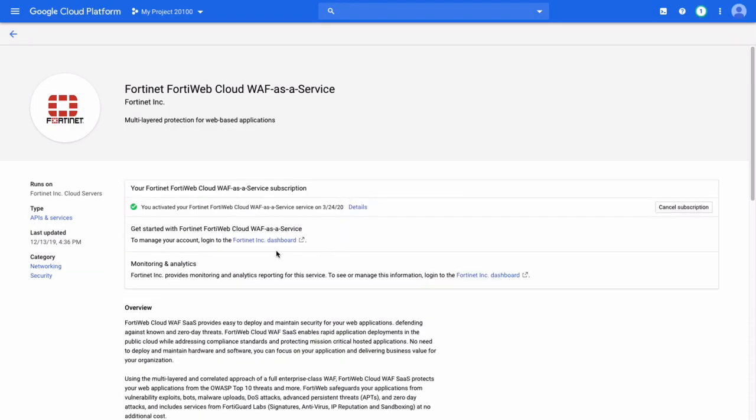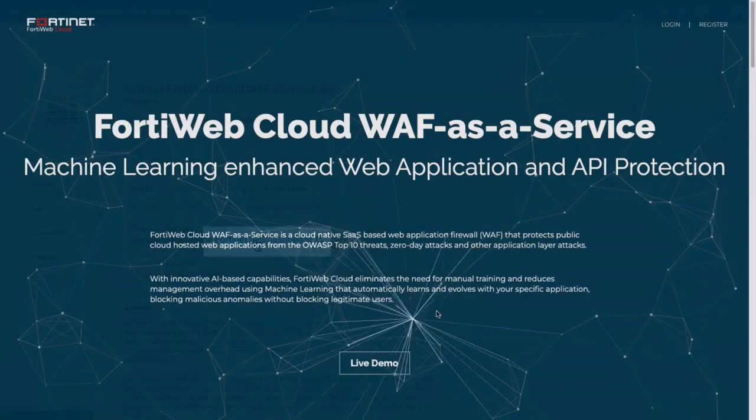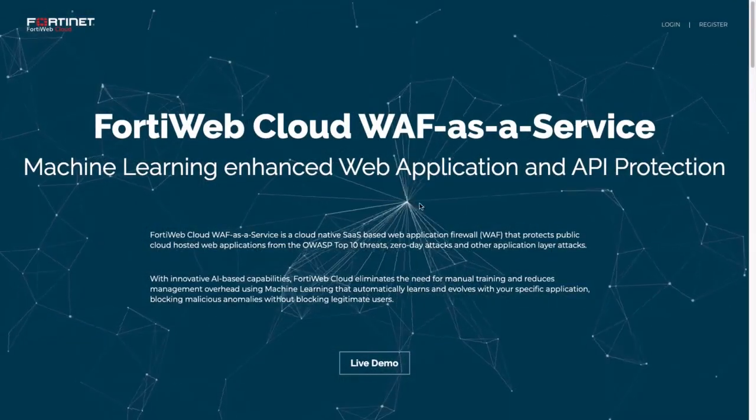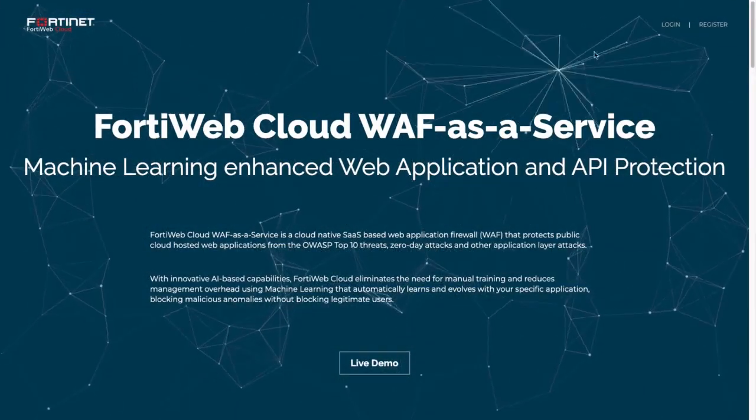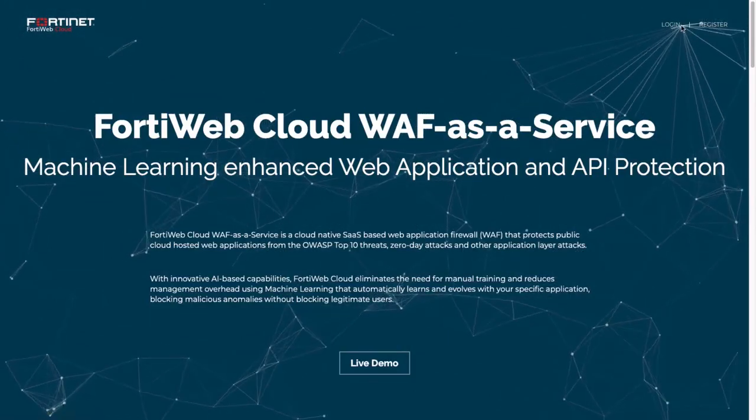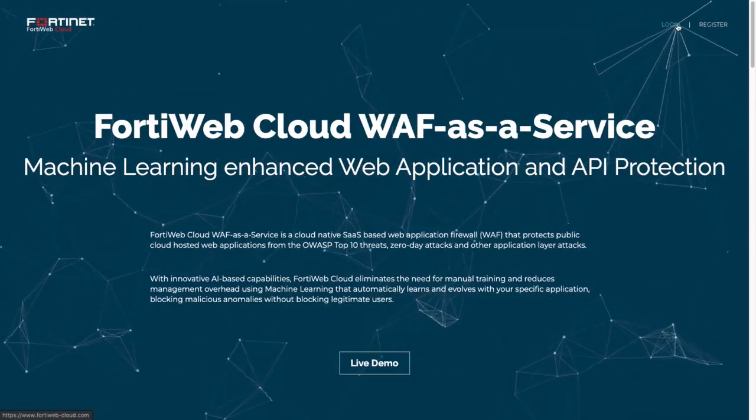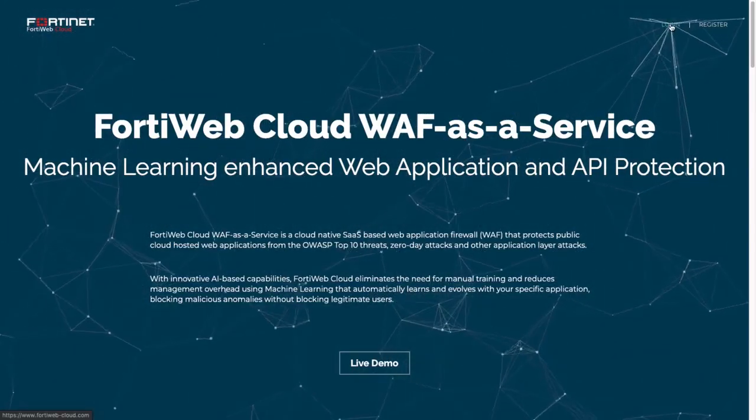With the subscription active, let's log into the FortiWeb Cloud account. And this is where you actually log in. So if you already have an account, click on Login on the top right corner. Otherwise, register for a new account.